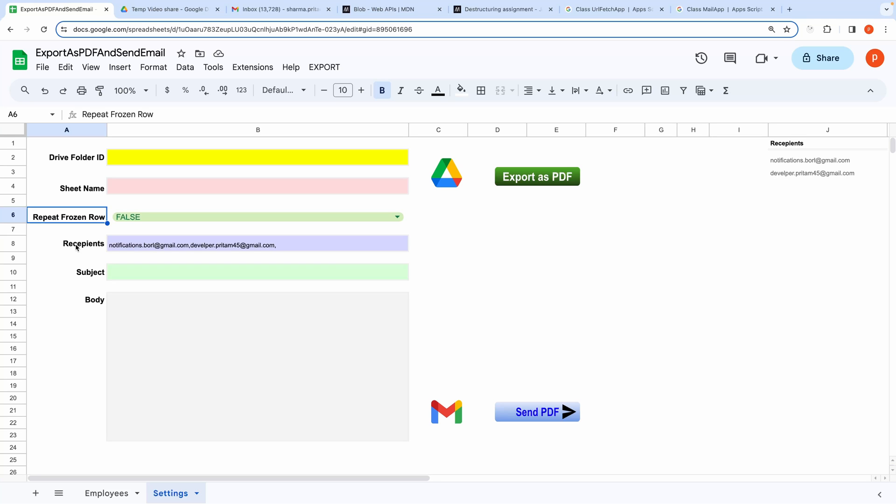For sending email, you will need to modify these settings like the Recipients List, Subject and Email Body.